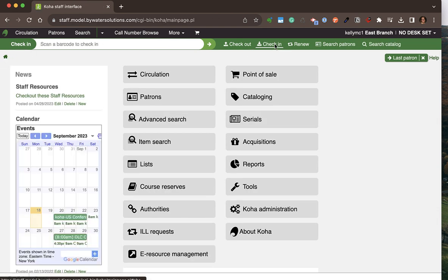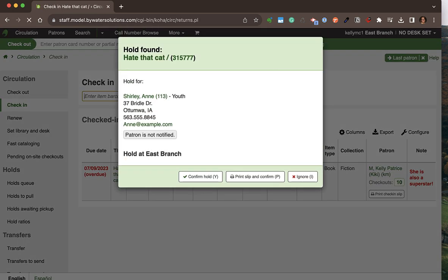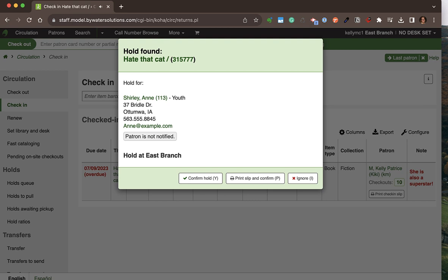I'll scan or type in the barcode number. If any holds are associated with that check-in, they will populate on the screen and I'll be able to confirm that hold, print that slip, and confirm or ignore the hold.